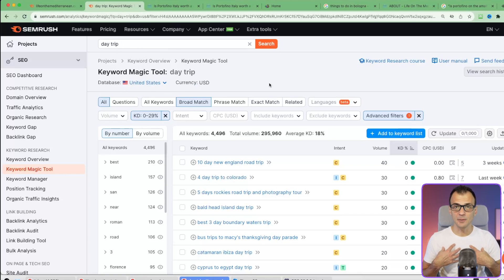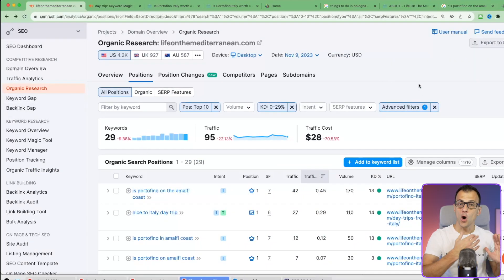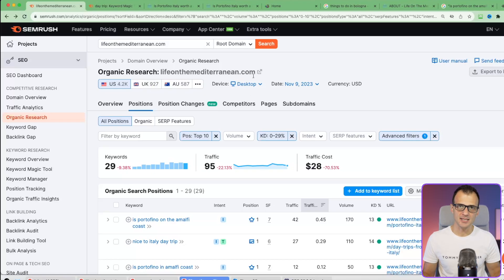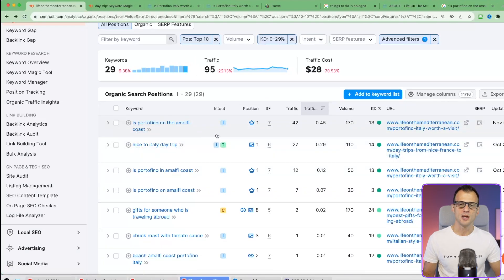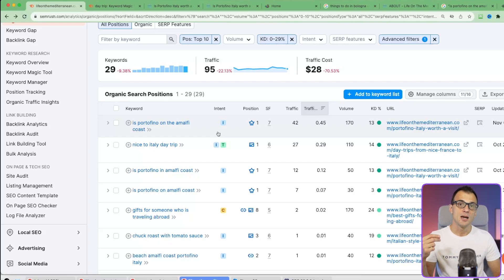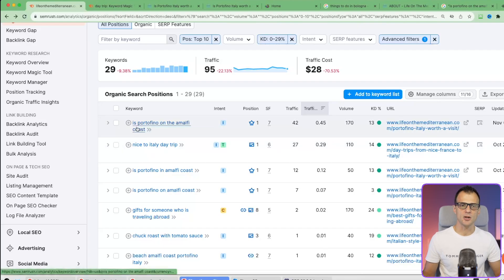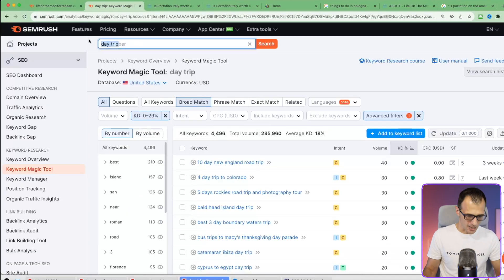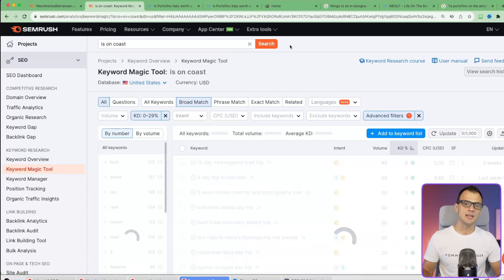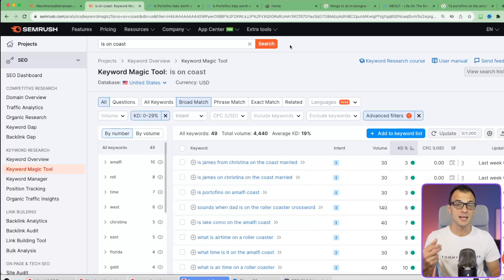What I personally like to do is a bit of an advanced method - I mash up the two tools. I go into Domain Overview and look up keywords other domains are ranking for, purely to stimulate ideas I might not have thought of myself. For example, 'Is Portofino on the Amalfi Coast' - people type this structure for other countries and cities. I can borrow this pattern and plug it into the Keyword Magic Tool: searching something like 'is [blank] on [blank] coast.'